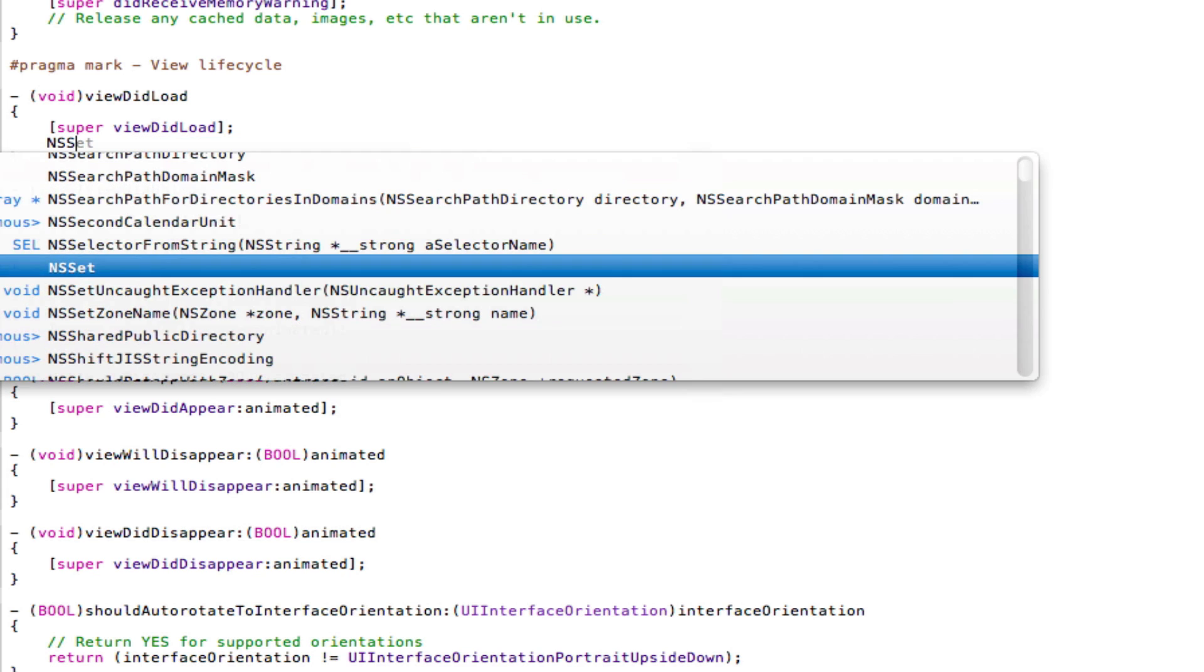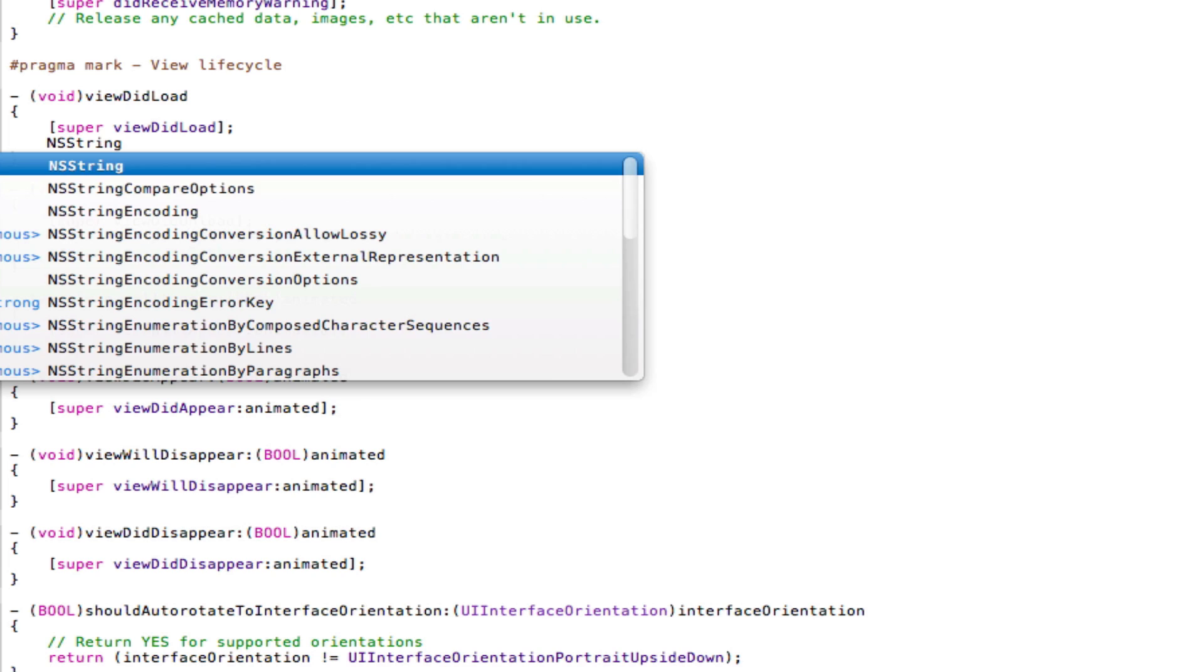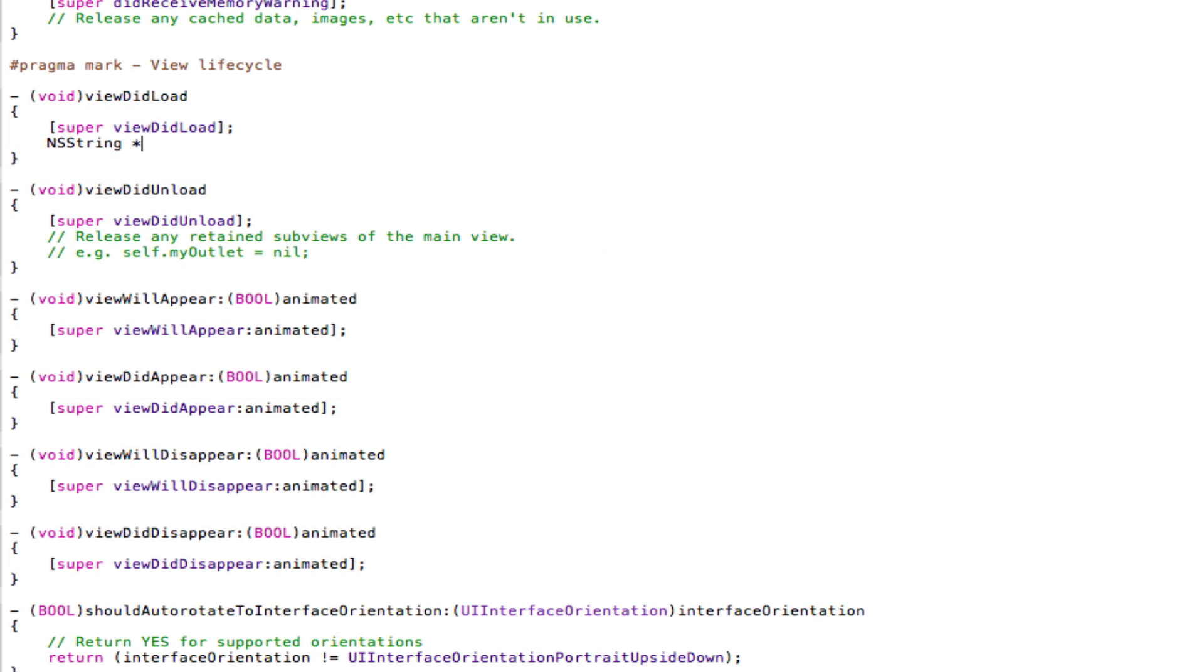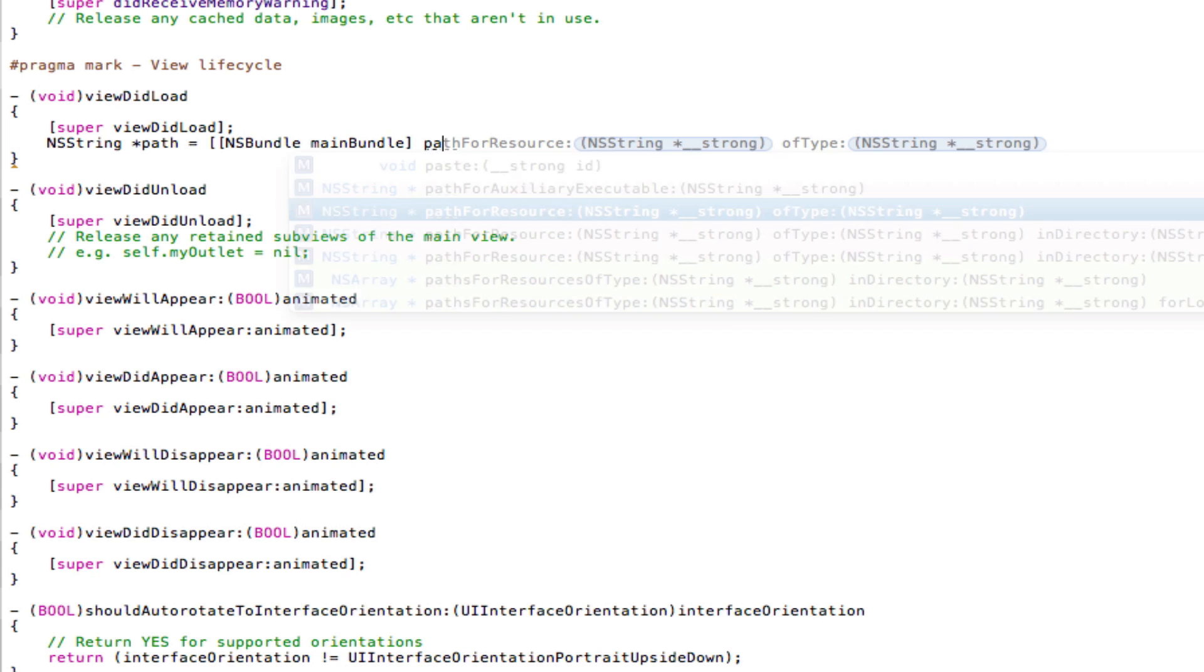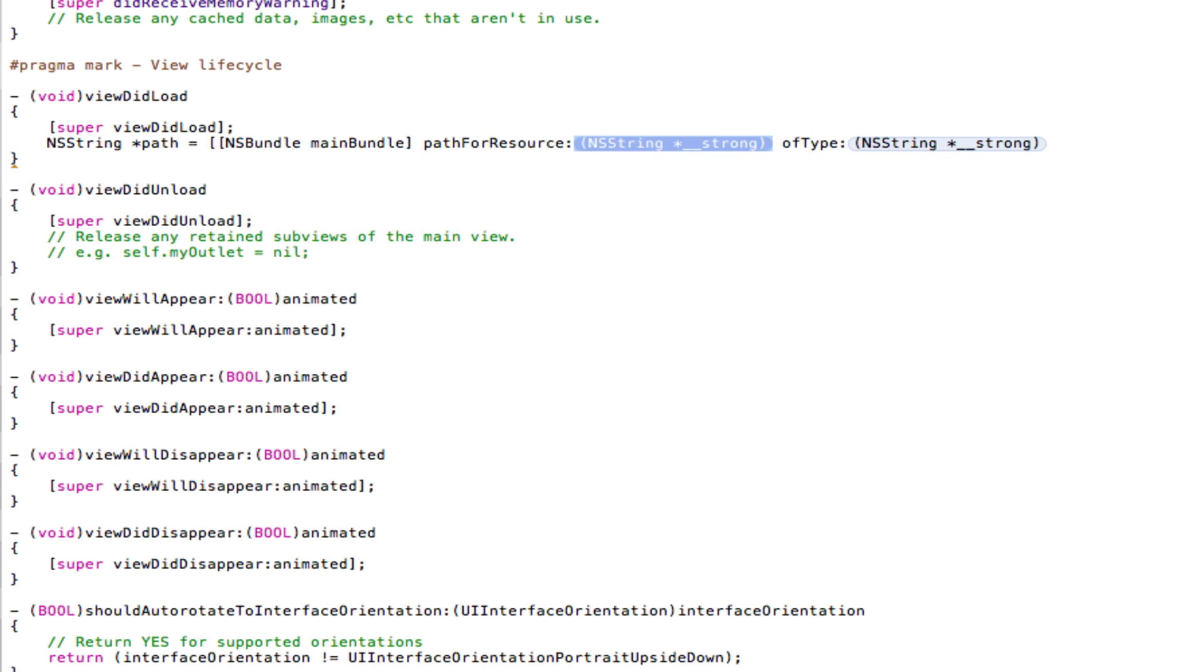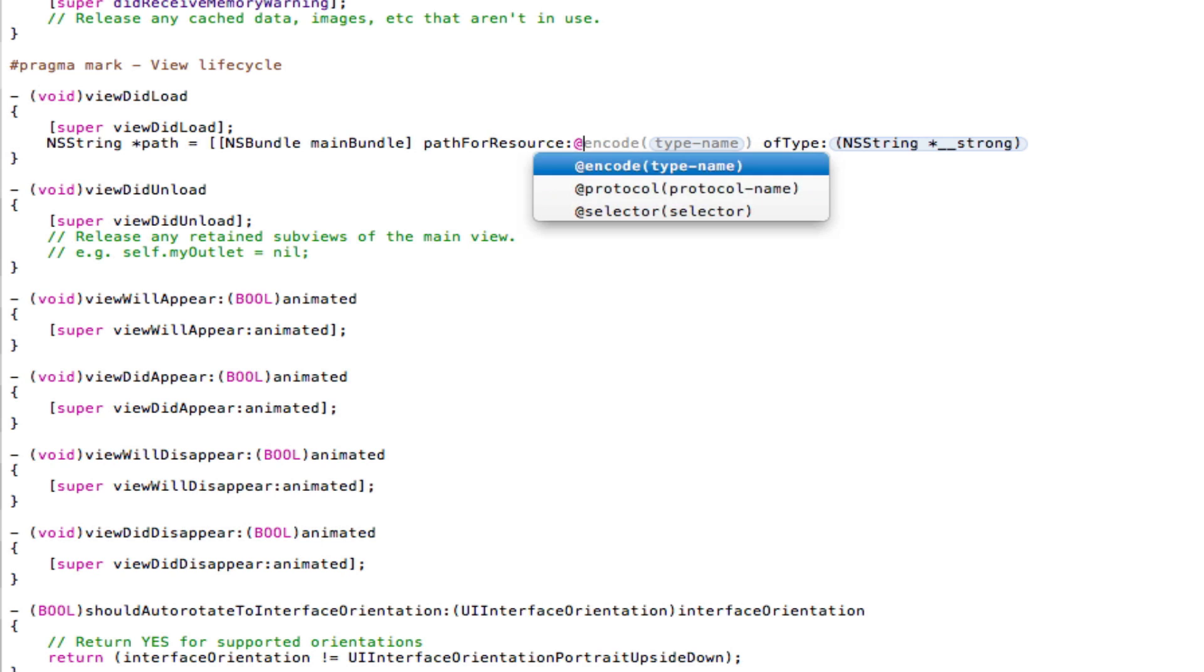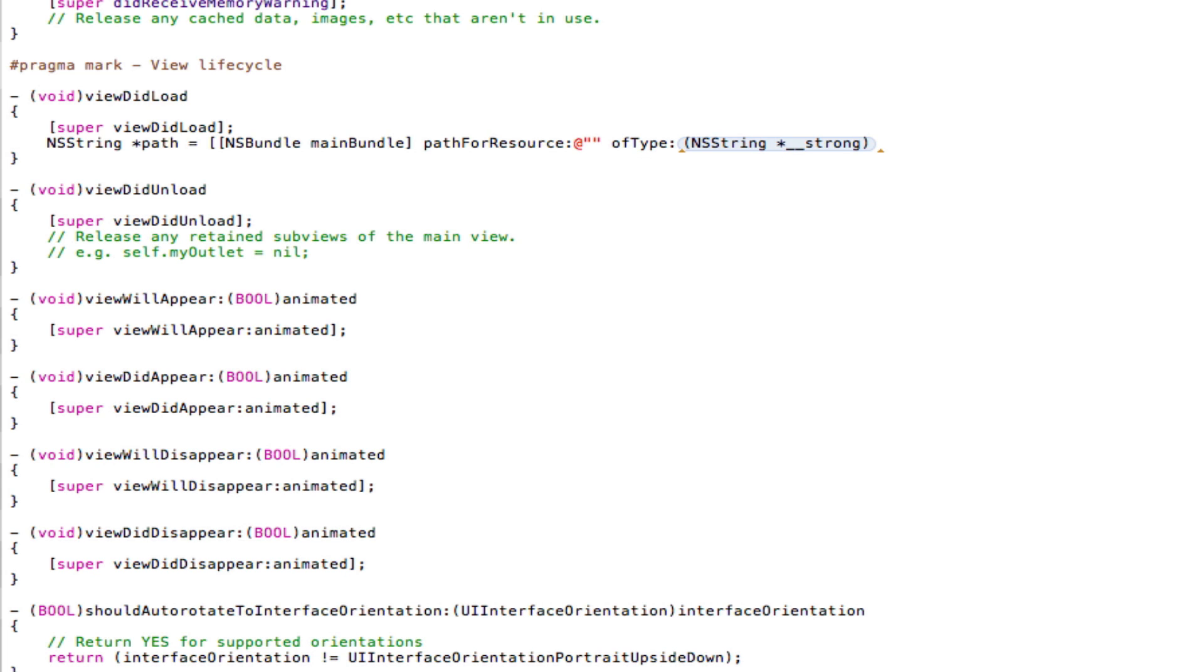NSString space star path space equals space open two square brackets. NSBundle space mainBundle close square brackets or just close one of these square brackets, space pathForResource and then put an @ and open and close two quotation marks. And here we're going to put in the name of our HTML document. Now in most cases, a lot of people will be implementing, for example, web apps. And just like a website, any web app starts with the index file. So you're going to want to type an index here.